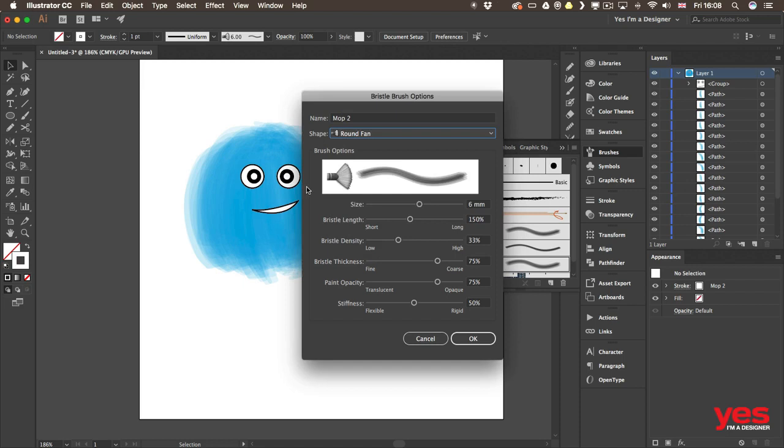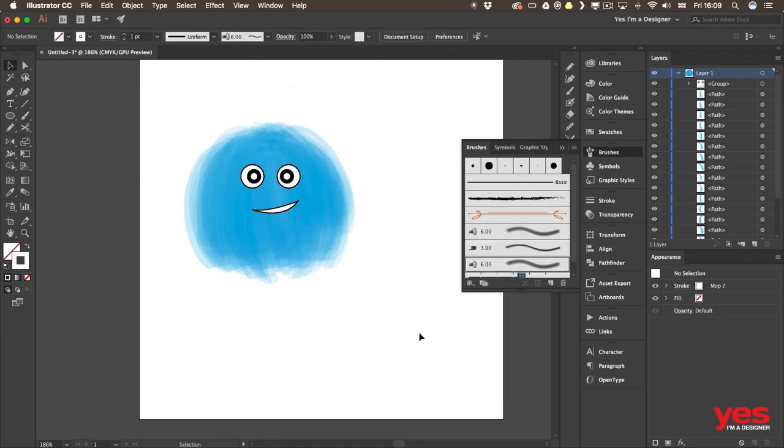Make sure you spend some time experimenting with this category as well. Especially if you have a tablet. But don't ignore them even if you just have a mouse, because you can still use it. You might not be able to make use of all its settings, but they are still great fun to work with.